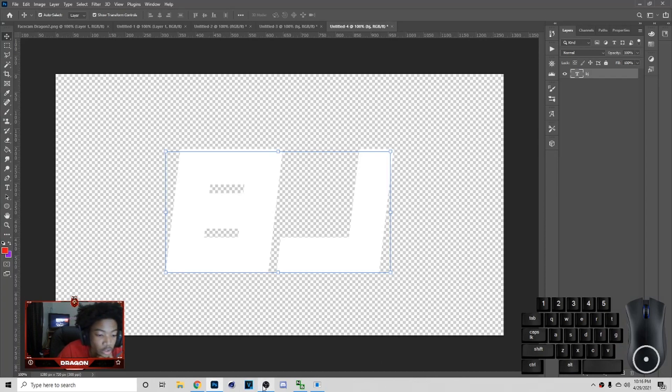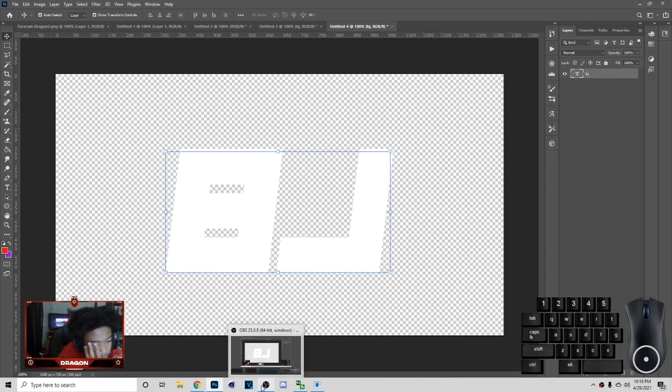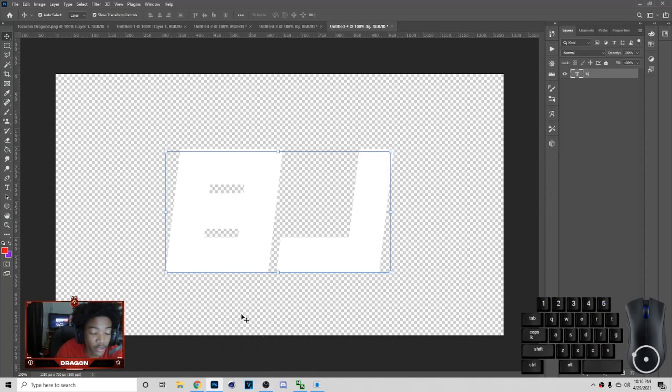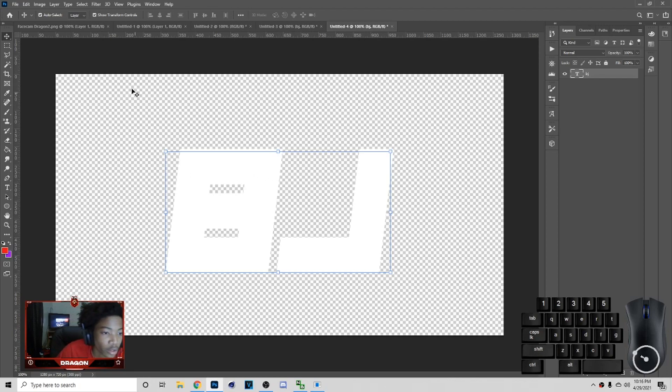Yo, what's up, it's your boy Dragon back on a YouTube video. Today we're going to be showing you guys how to make the overlay just sit on the screen, so let's get into it.